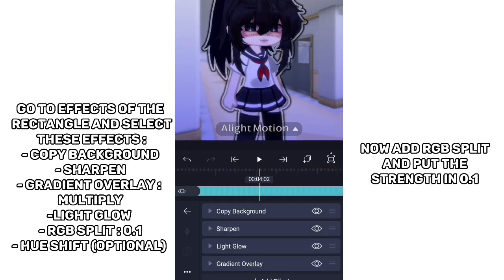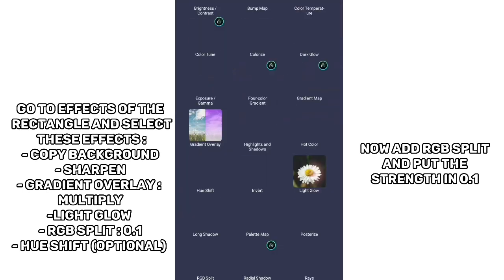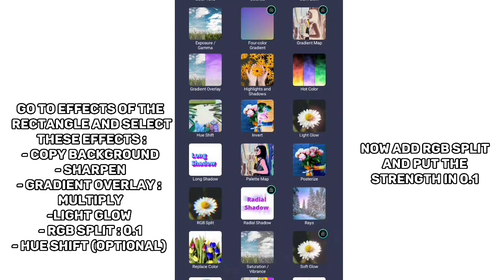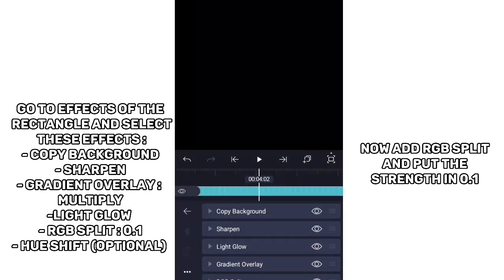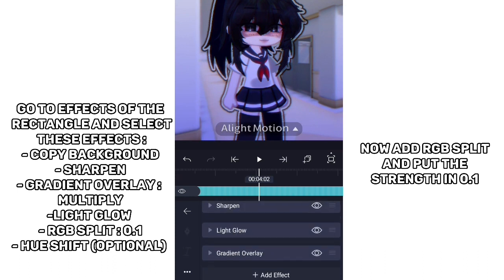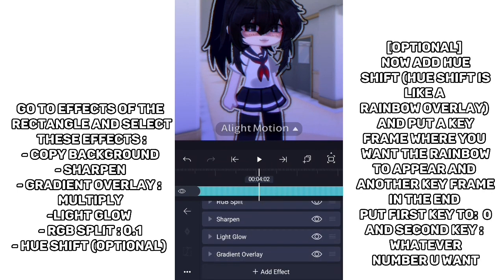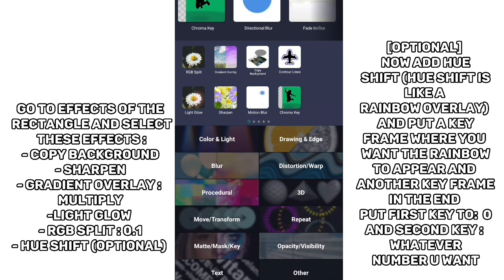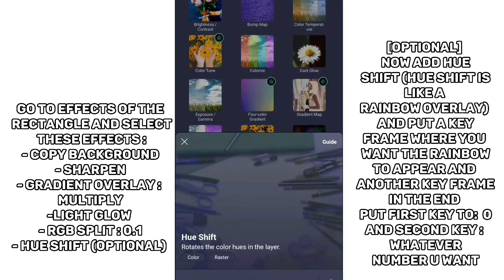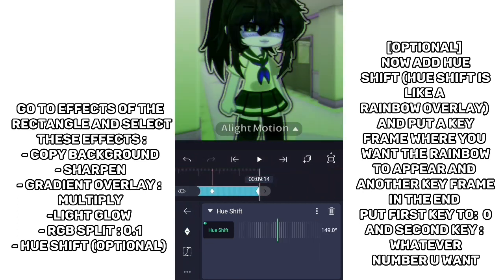Now add RGB Split and put the strength at 0.1. Now add Hue Shift — Hue Shift is like a rainbow overlay. Add a keyframe where you want the rainbow to appear and another keyframe at the end. Put the first key to 0 and the second key to whatever number you want.